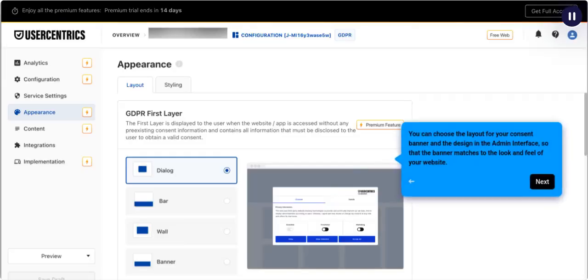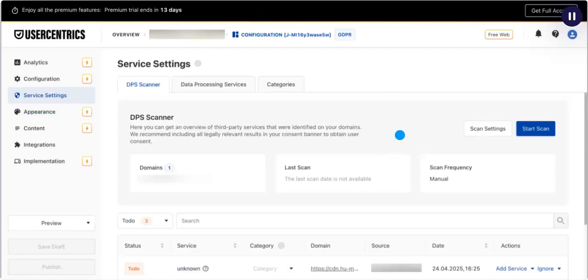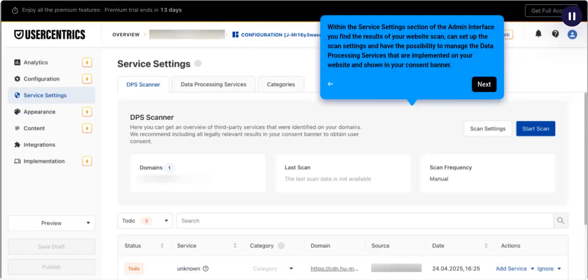You can choose the layout for your consent banner and the design in the admin interface so that the banner matches the look and feel of your website. Within the Service Settings section of the admin interface,